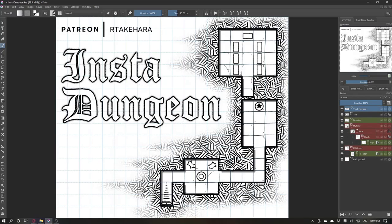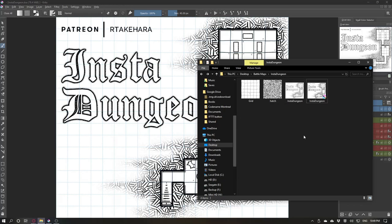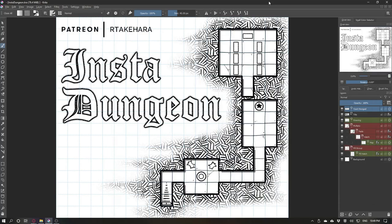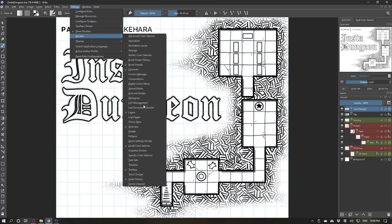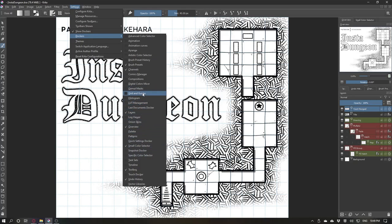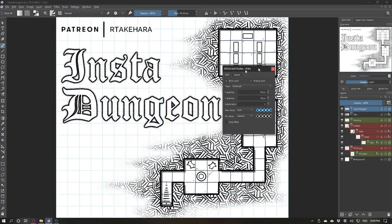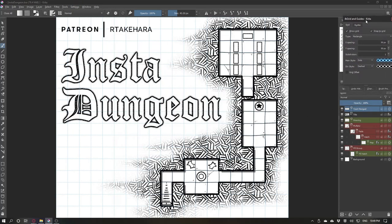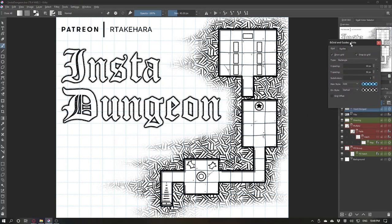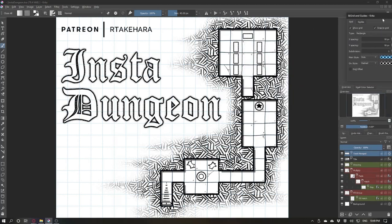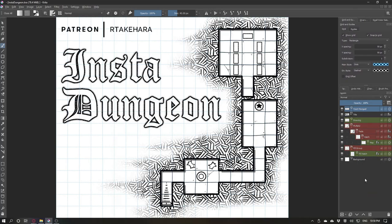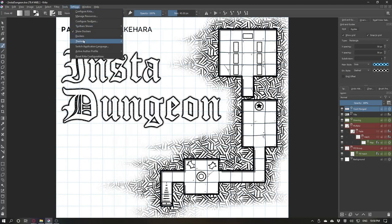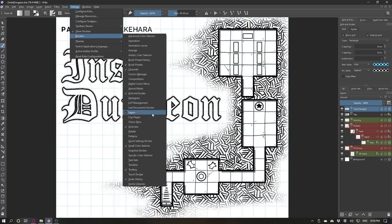When you install Krita and open the file you will see something similar to this. To start editing you will need to open settings, dockers, and grid and guides. You can dock it anywhere. And you will need the layers but that should be open by default. If it's not, you can open settings, dockers, layers.